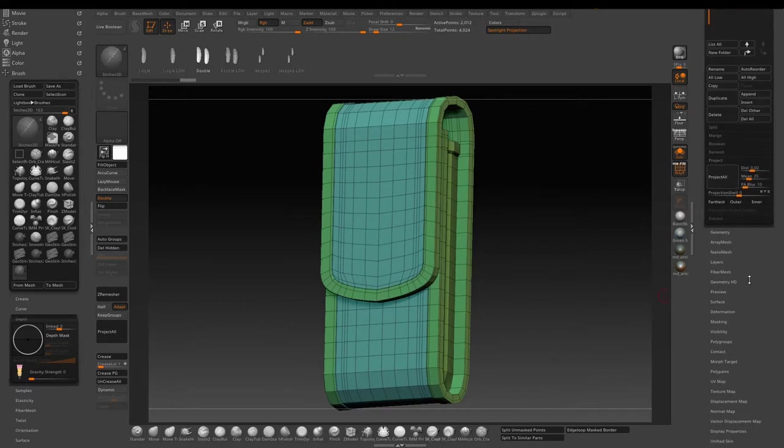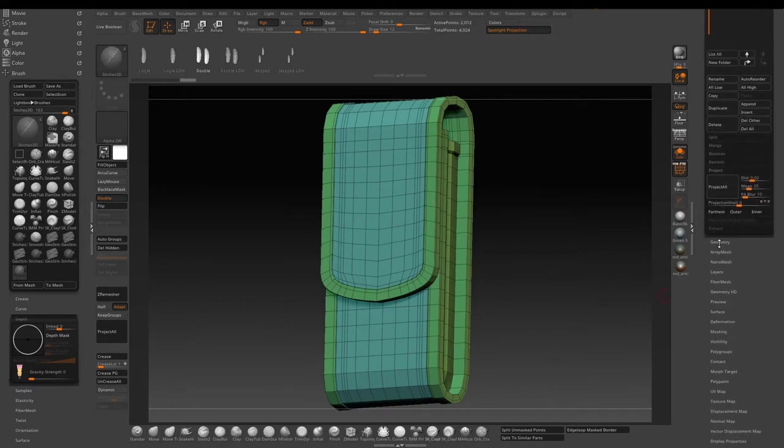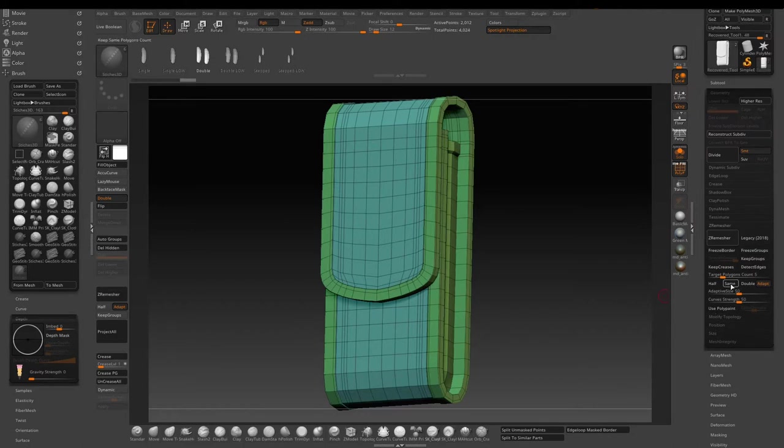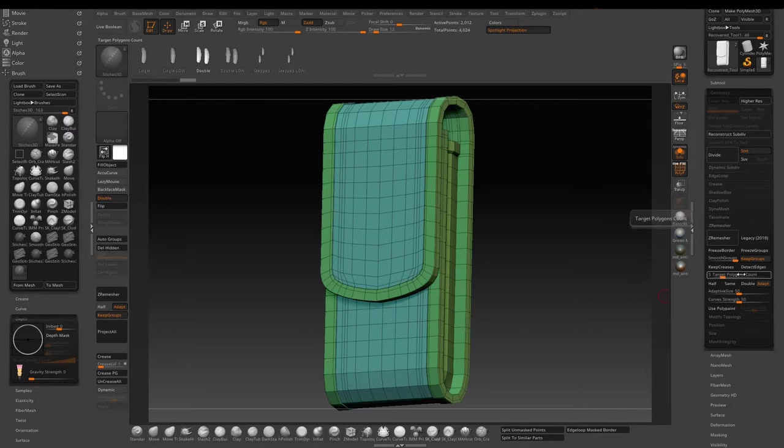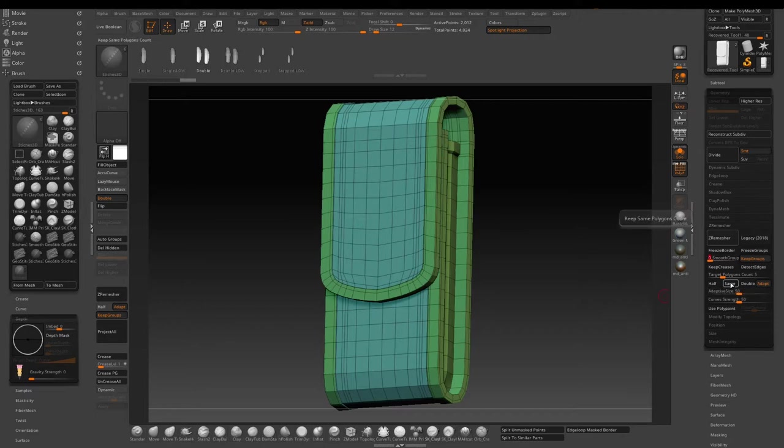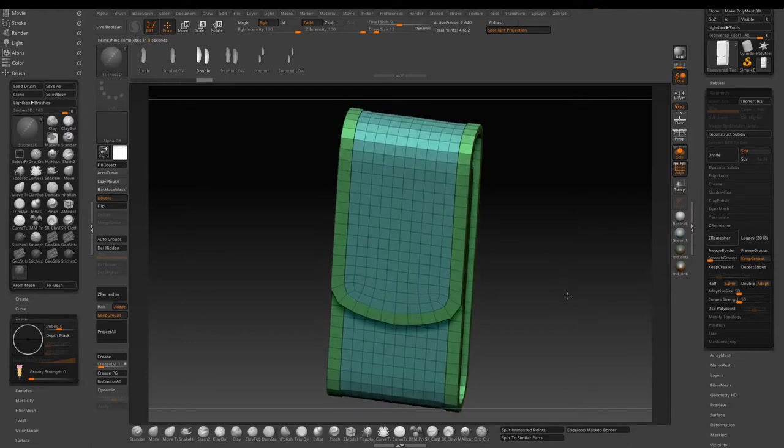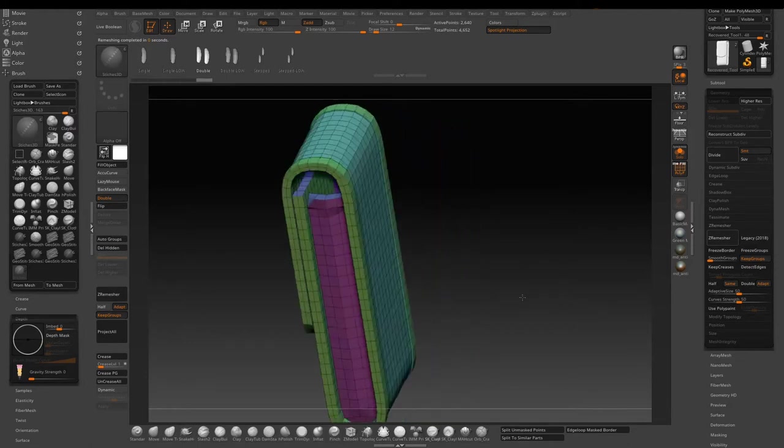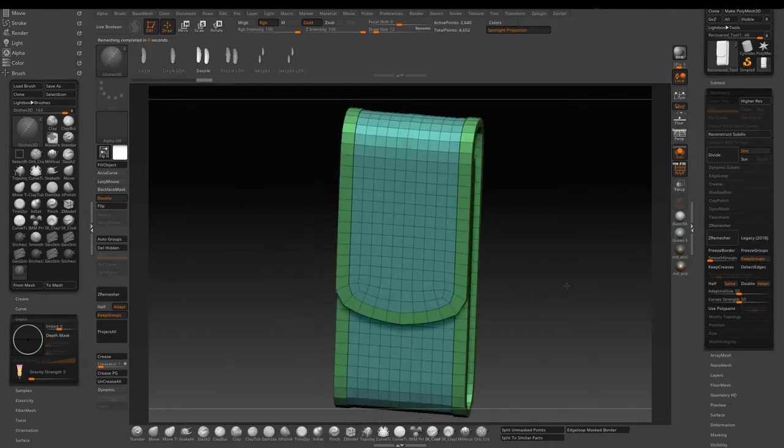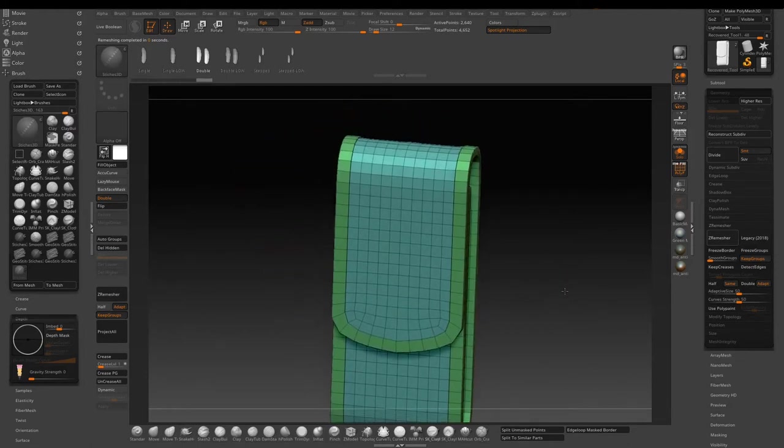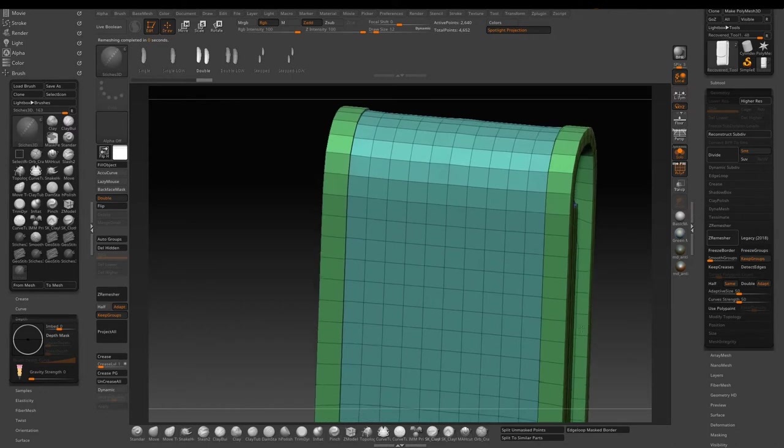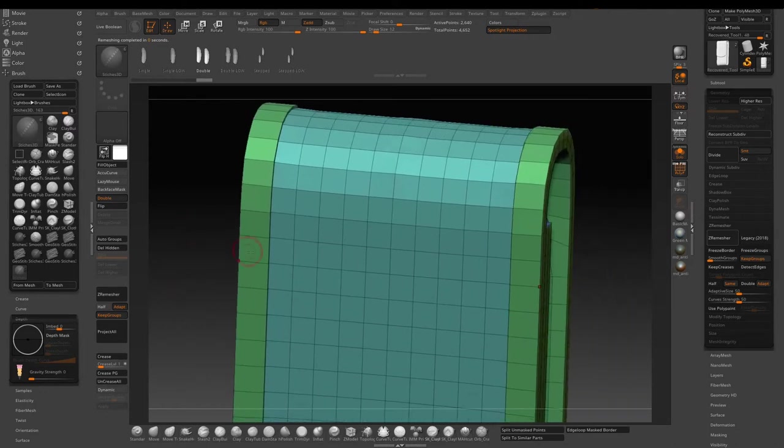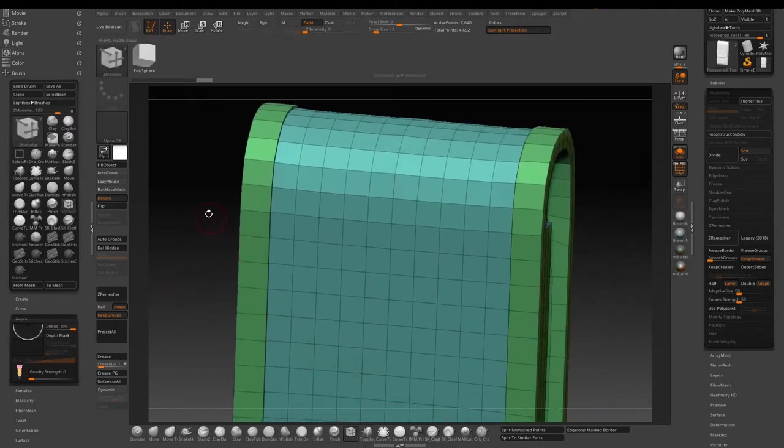Go to geometry and under ZRemeasure, make sure to enable keep groups and then follow the setting I show here. Basically I want to use ZRemeasure to unitize the topology a little bit better. You can see now everything is a little bit more even than before, just to clean things up to get ready for the stitches.